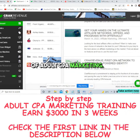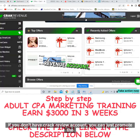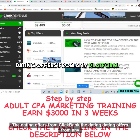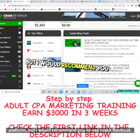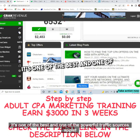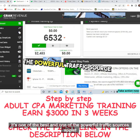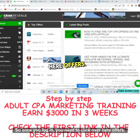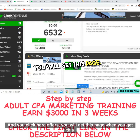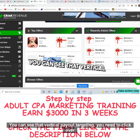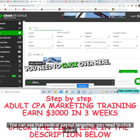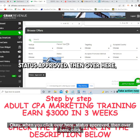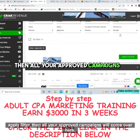This is the dashboard of the Crack Revenue account. If you don't have a Crack Revenue account, you can promote dating offers from CPA Grip or ClickBank, but I recommend Crack Revenue — it's one of the best and most powerful affiliate networks for adult CPA marketing. Once you log in, click on 'Offers,' and when that page loads, you'll see vertical, payout, and targeting options. Click 'Status: Approved' and then 'Apply Filter.'